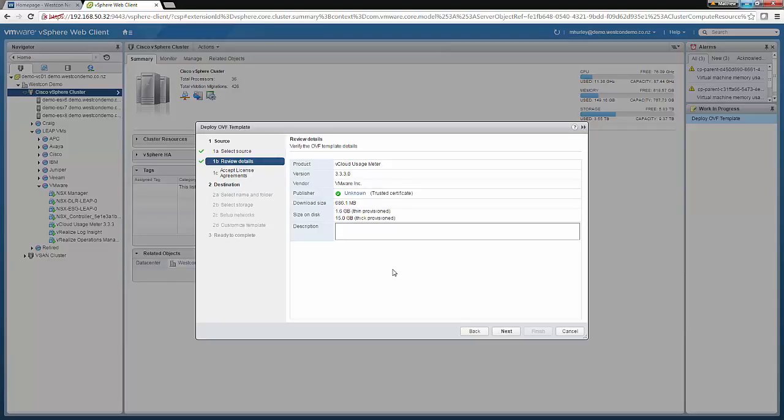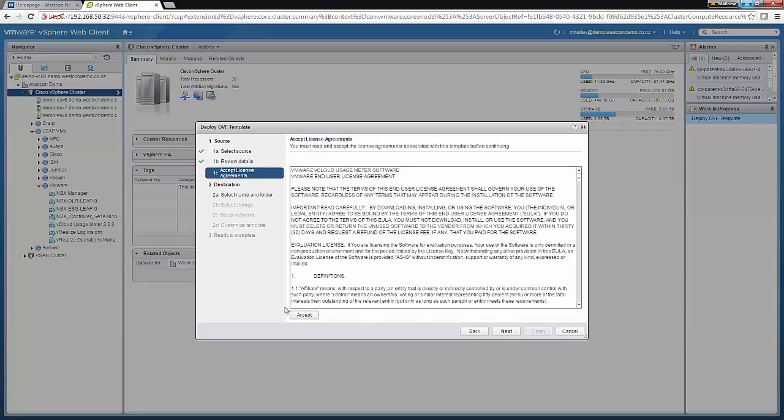I will then review the details of the OVA file. Click Next. And accept the license agreements. And click Next again.